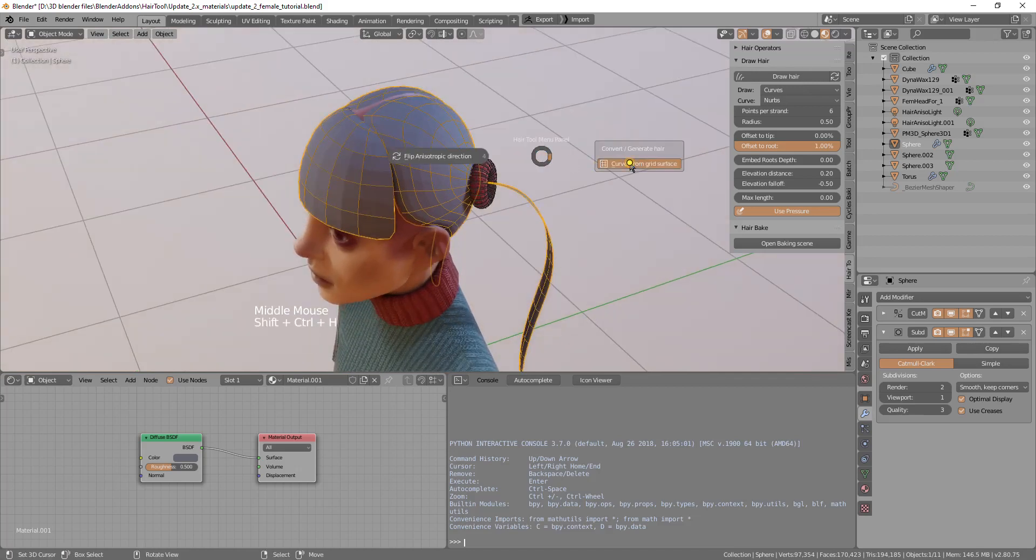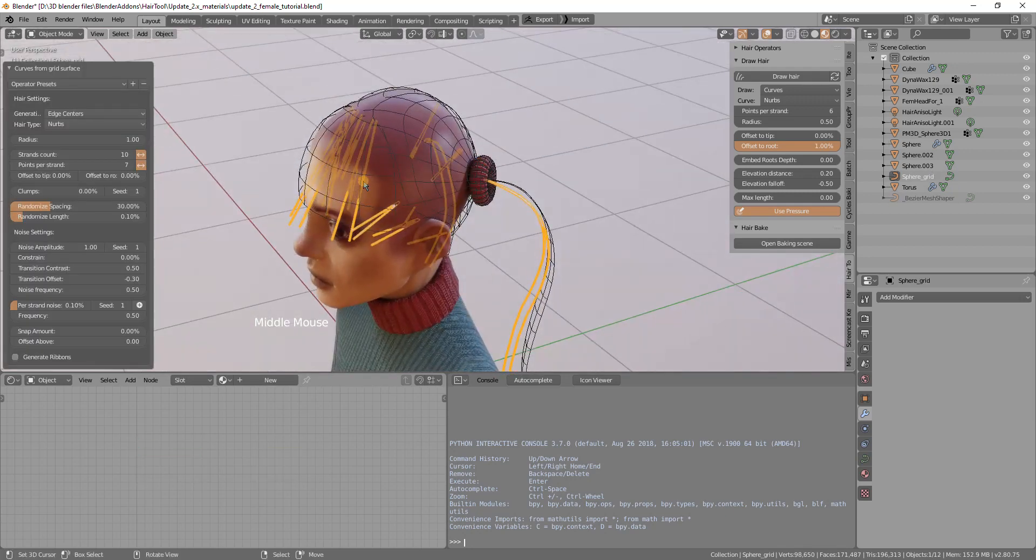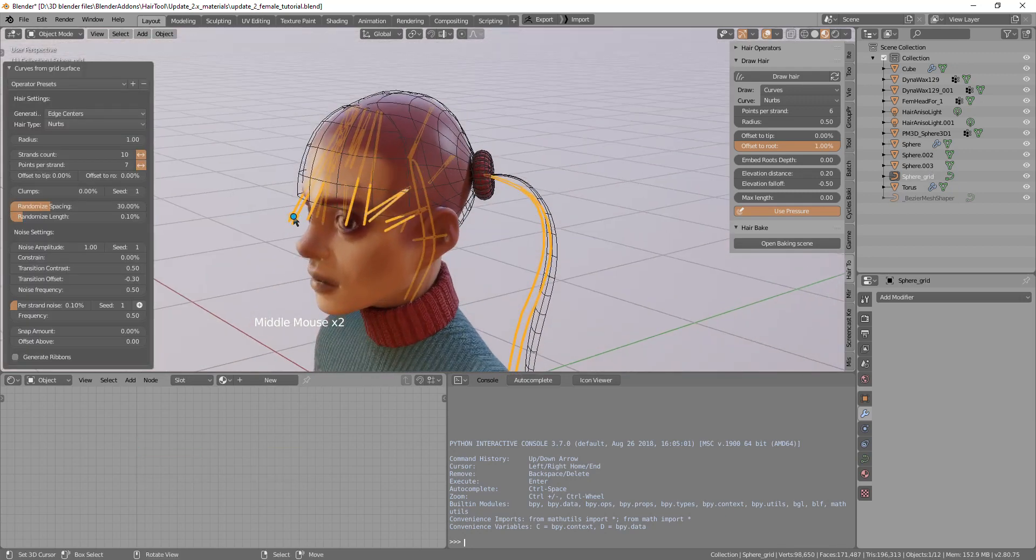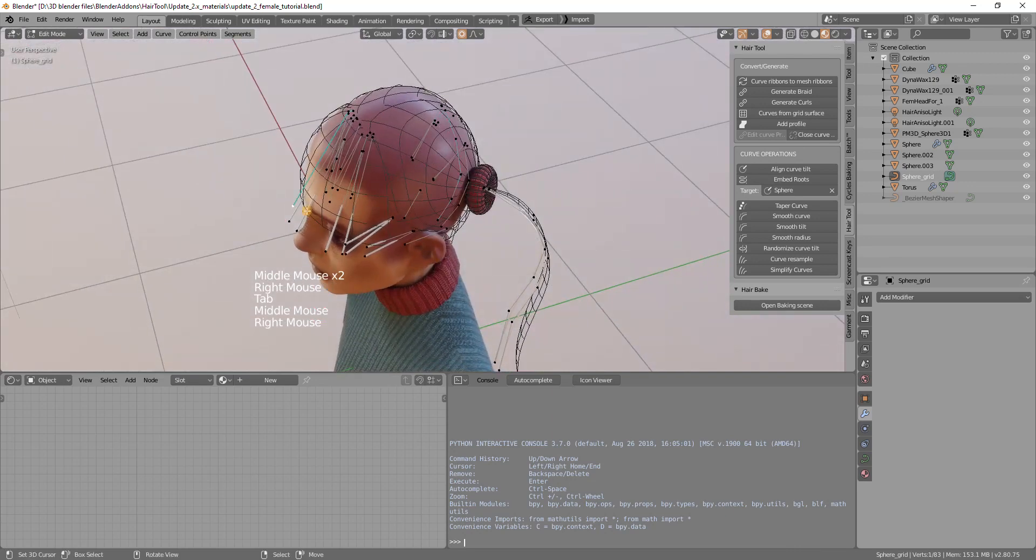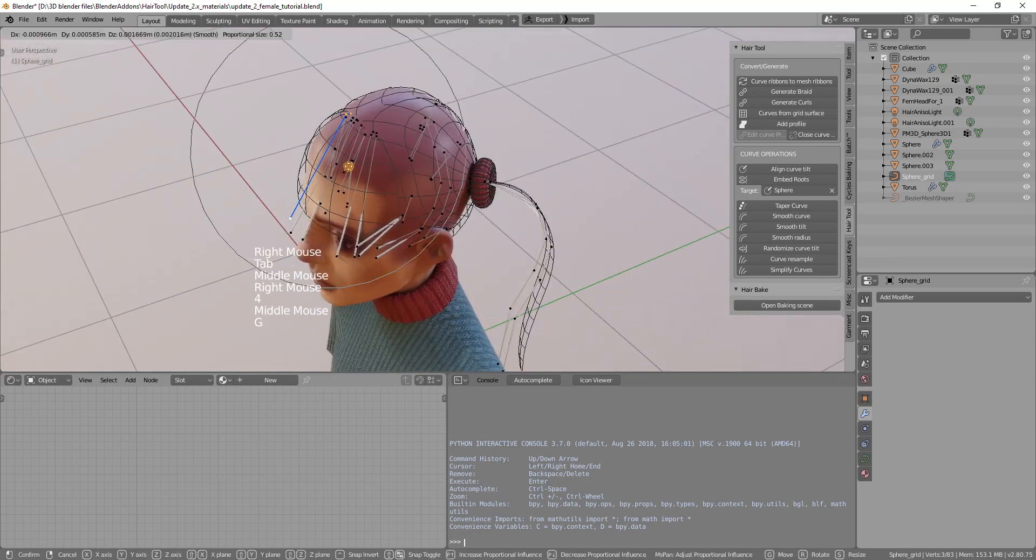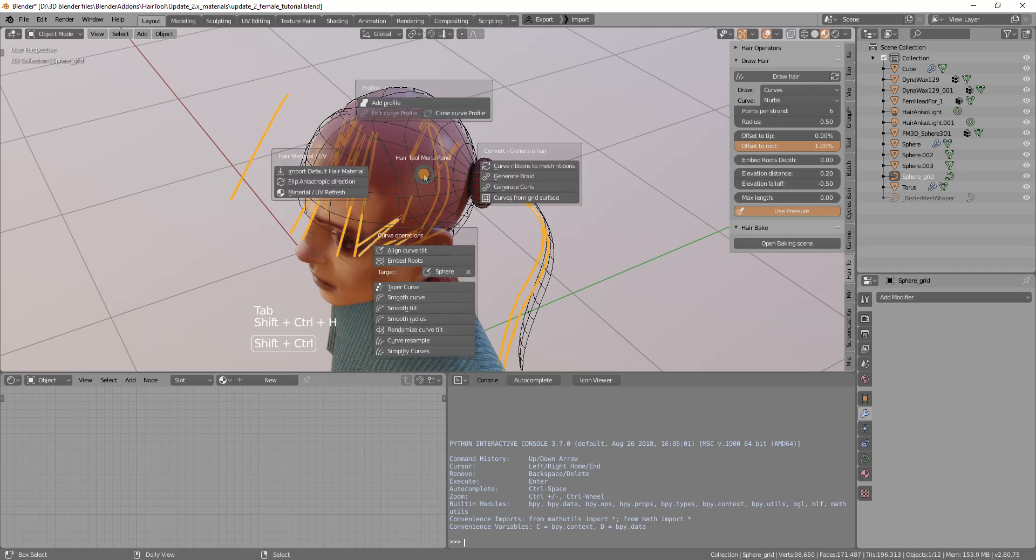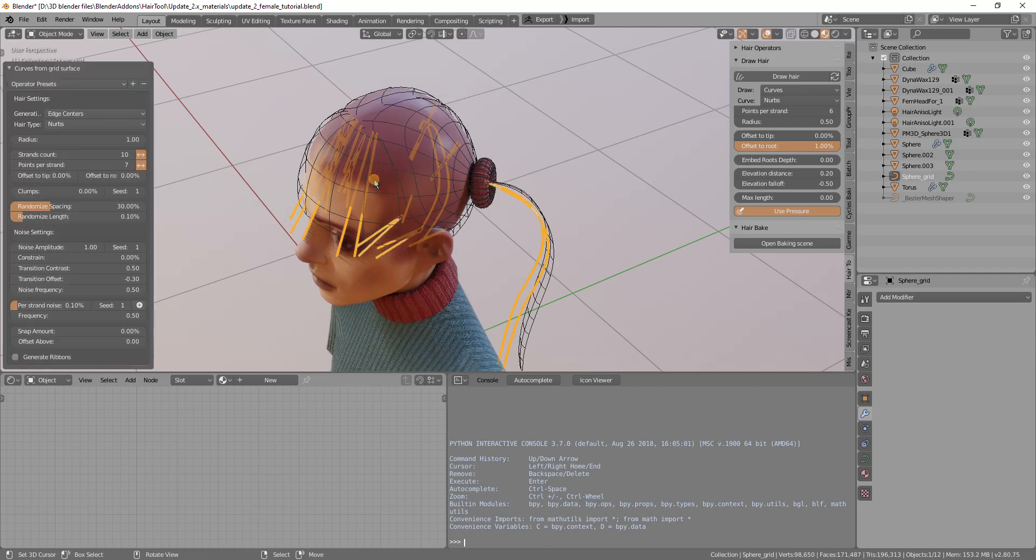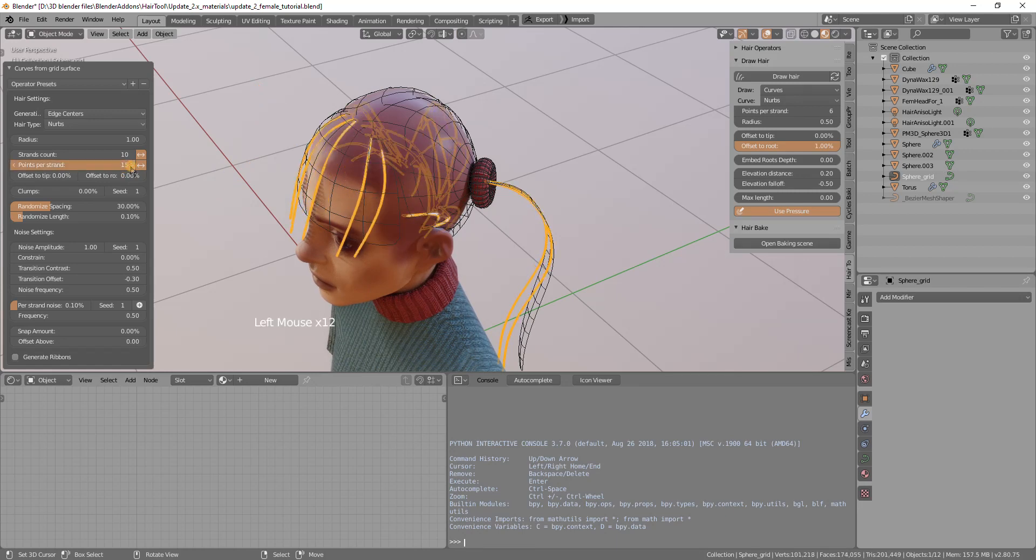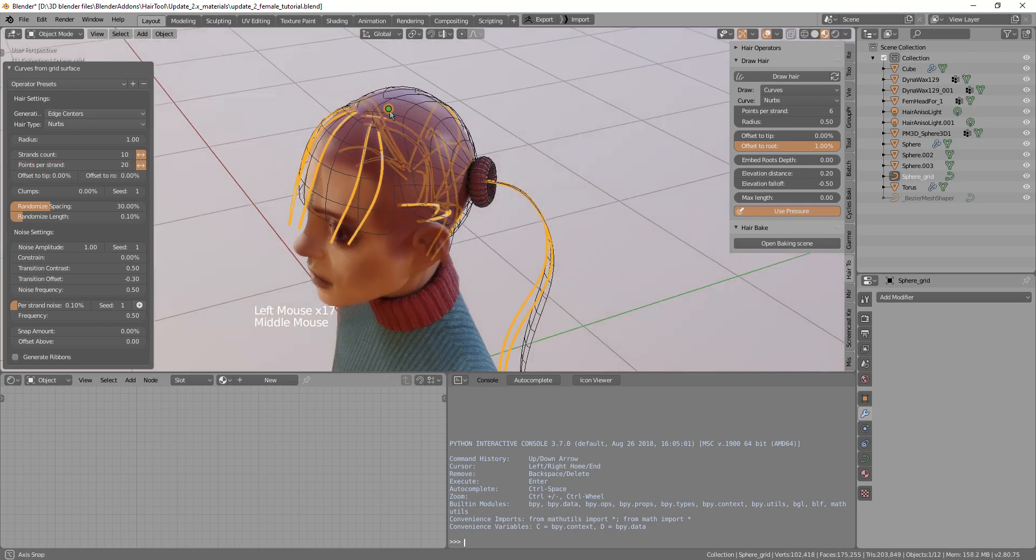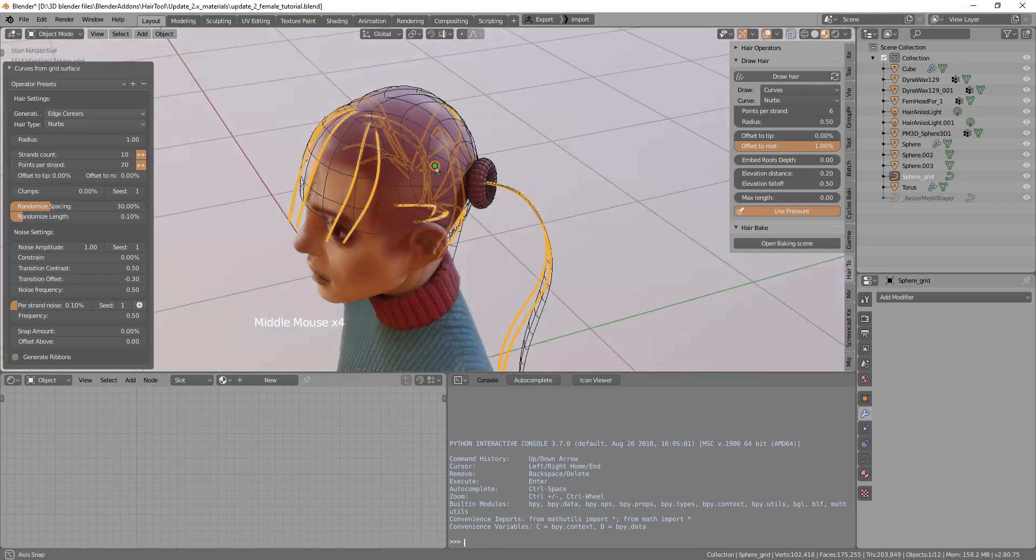Ctrl shift H, maybe I will enable the screencast keys. Now use ctrl shift H to use curves from grid surface. By default it doesn't look good because the curves do not have enough points. I will select the curves and rerun curves from grid surface but this time I will increase points per strand.